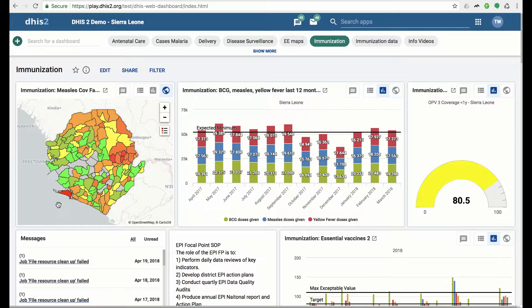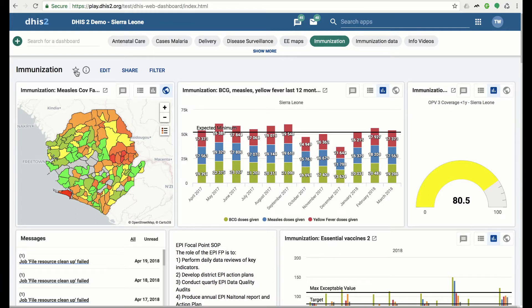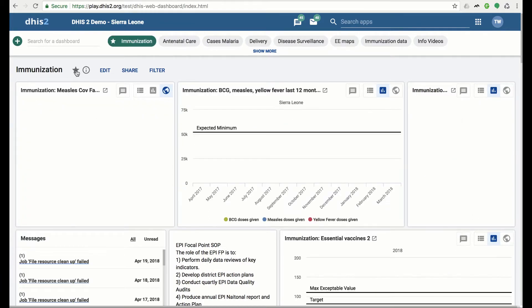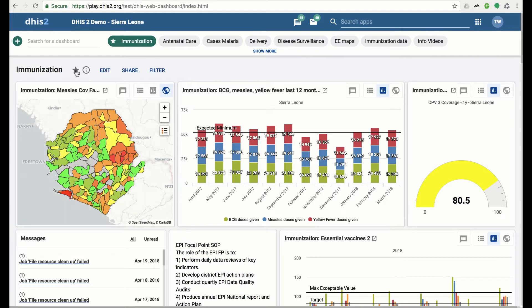In previous versions, it was not possible to select a dashboard as a favorite. You can now star your favorite dashboards by clicking on the star next to the dashboard title. Let's star the immunization dashboard. Star dashboards are shown first in the dashboard list in the dashboard bar for easier access.